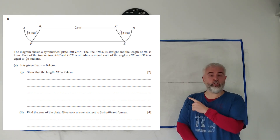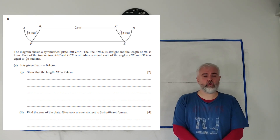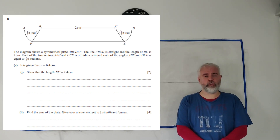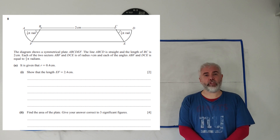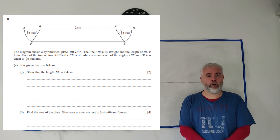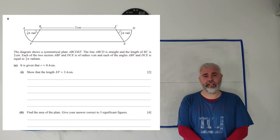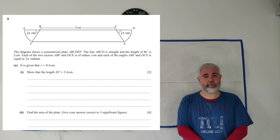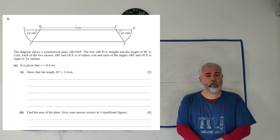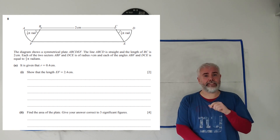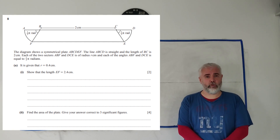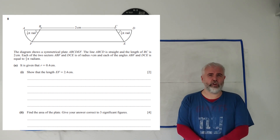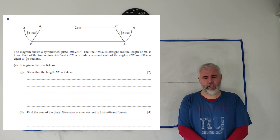In this video I'll be working through the question you see on the screen here from the maths paper 1 from 2024 Cambridge A-level exams. If you're looking for a different question from this paper have a look at the playlist that I've linked in the description below. If you're looking for a different paper entirely have a search on my channel.